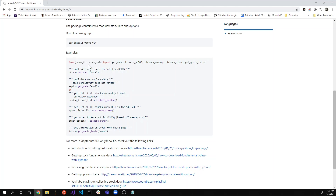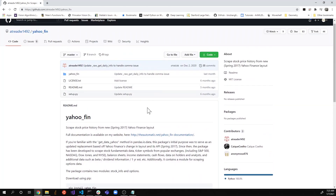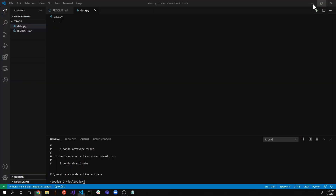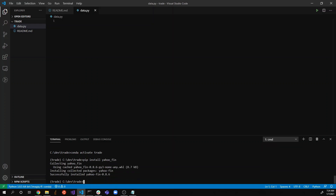The example usage is pretty simple — there's a yahoo_fin library with a stock_info module, and stock_info.get_data() retrieves all the historical data for a given stock. There's also functionality to list all the tickers currently traded on that exchange. To use it, you pip install yahoo_fin, and then import the stock_info module from yahoo_fin.